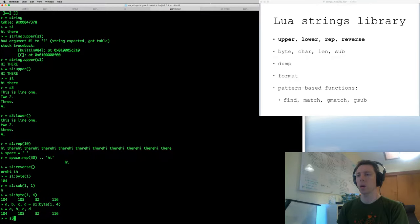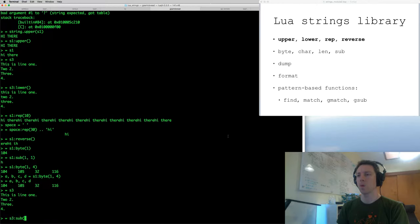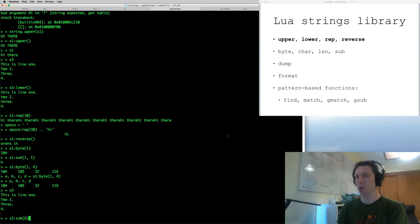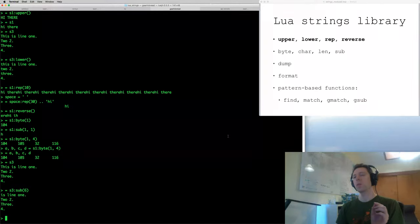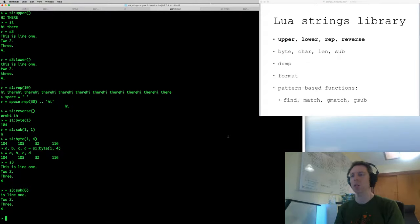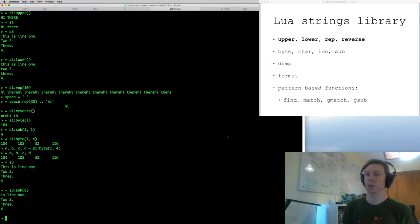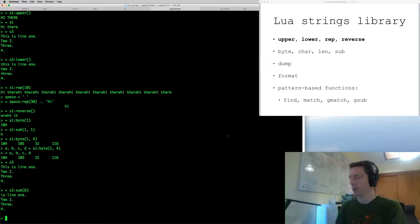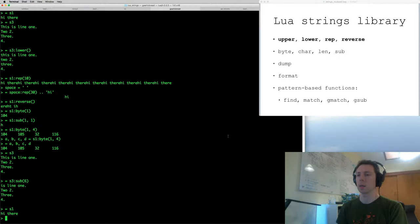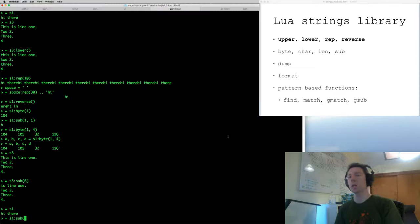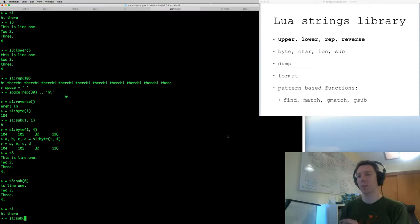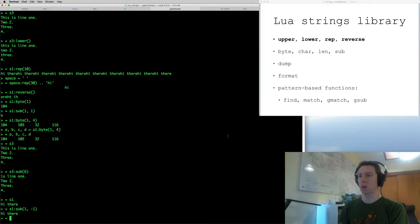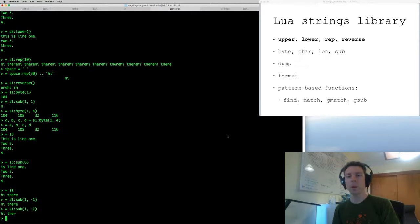To complete the explanation of sub: if you just give it one argument, it goes until the end of the string — so this is basically a suffix starting at the sixth character and going all the way to the end. You can also use negative numbers — negative one means the last character, so one to negative one means the full string, and negative two means the second-to-last character. That's byte and sub.